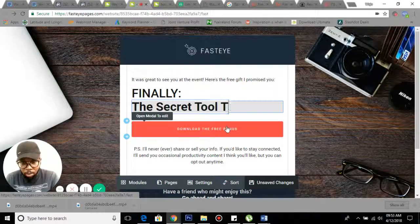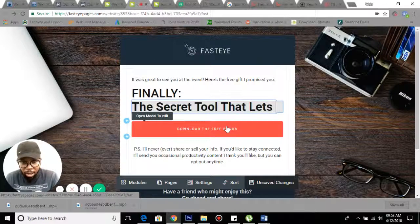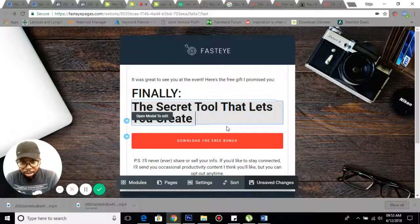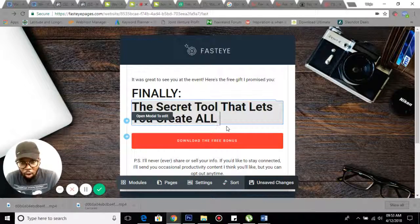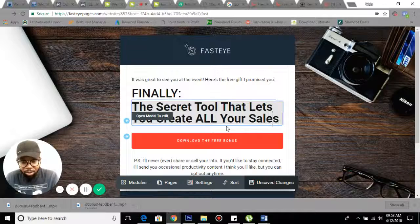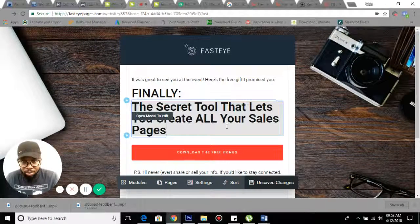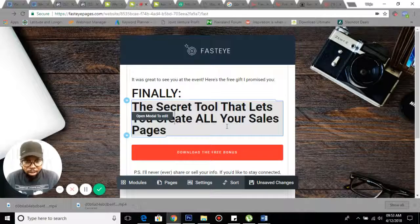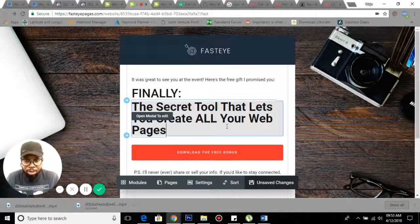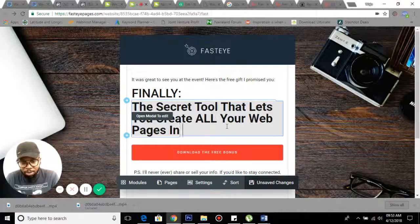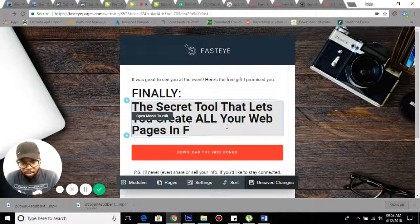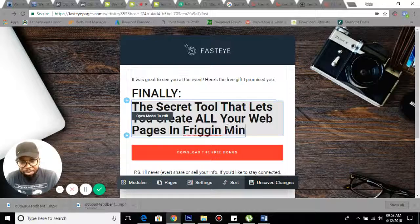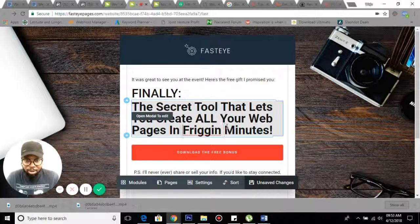This is the secret tool that lets you create all your sales pages and web pages. It lets you create all your web pages in freaking minutes by yourself.